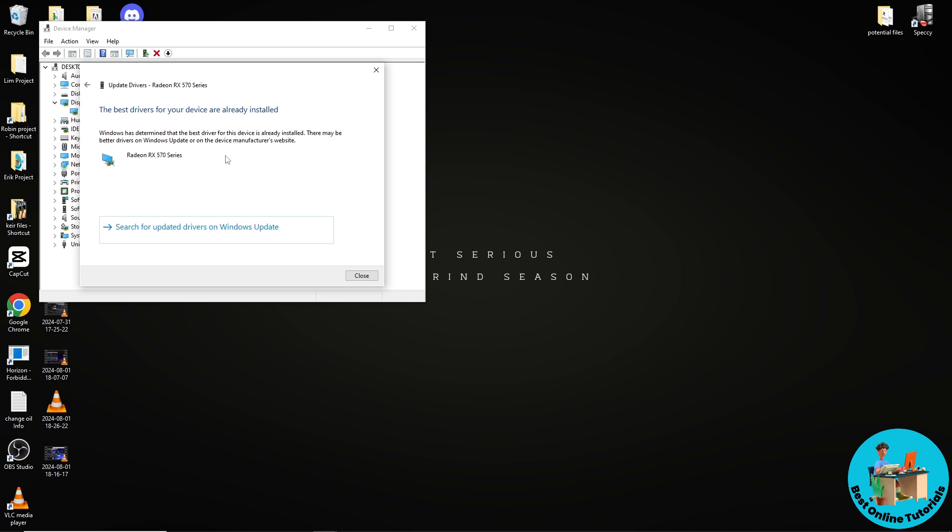When you have an update you should be able to update it here. Since I already have the best driver installed for my device it's already set up, but if you don't, you should be able to update it.